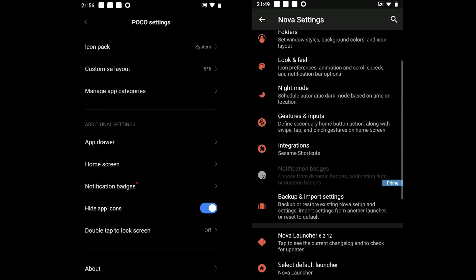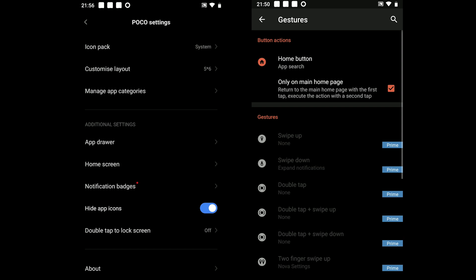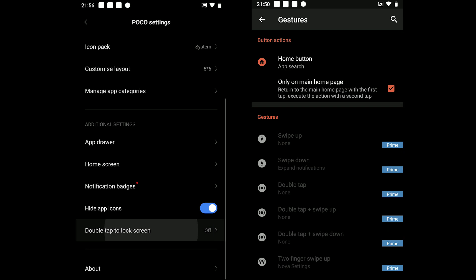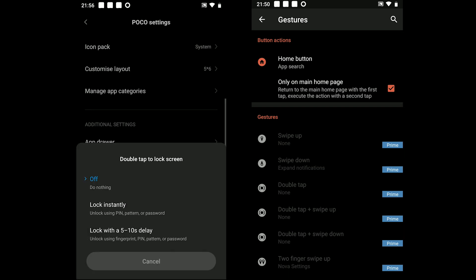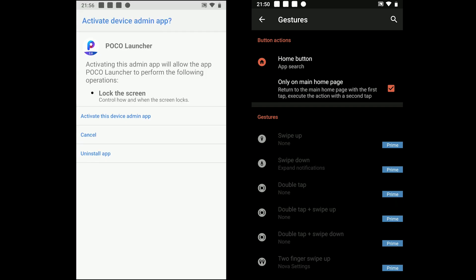If we talk about gestures, there is no point because both do not offer that functionality fully. POCO comes with an option to lock the phone on double tap and for that to work, you need to make the app an admin of the phone.